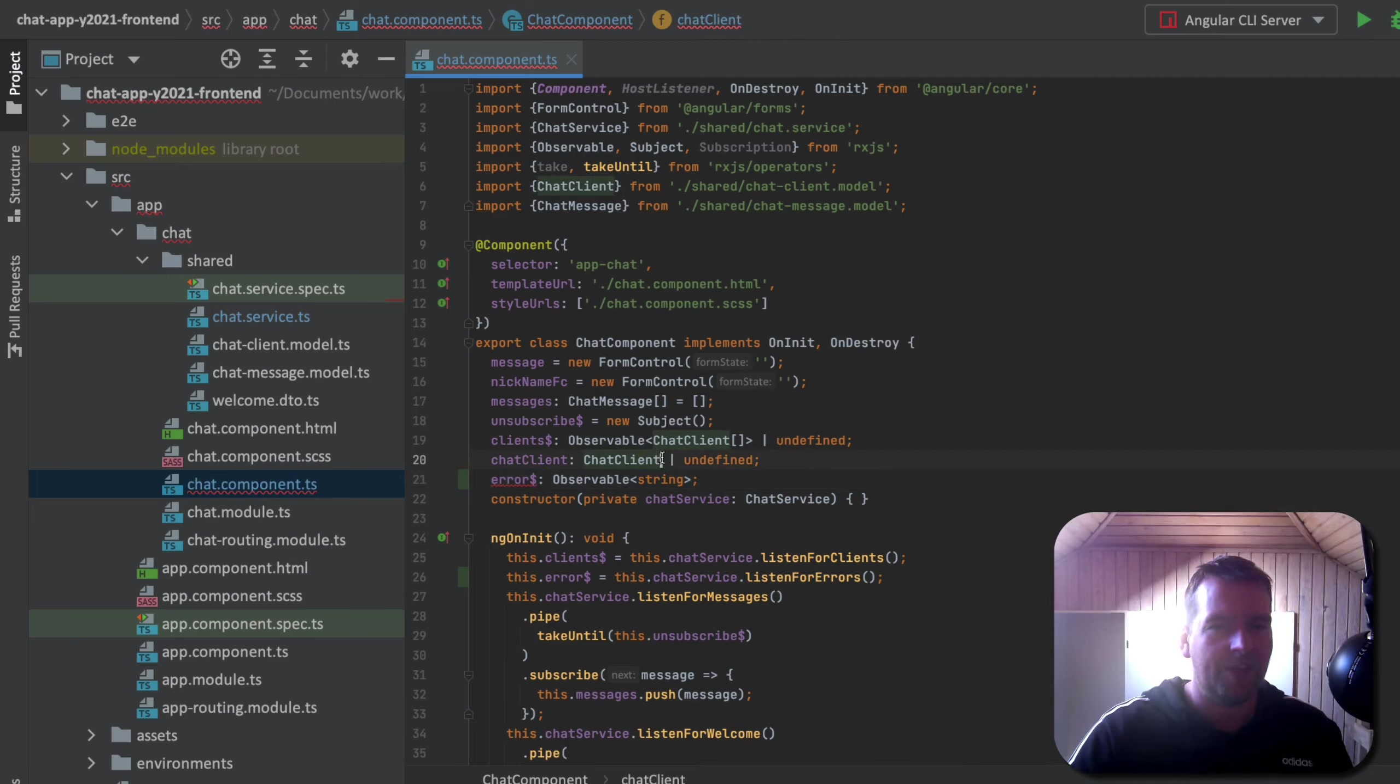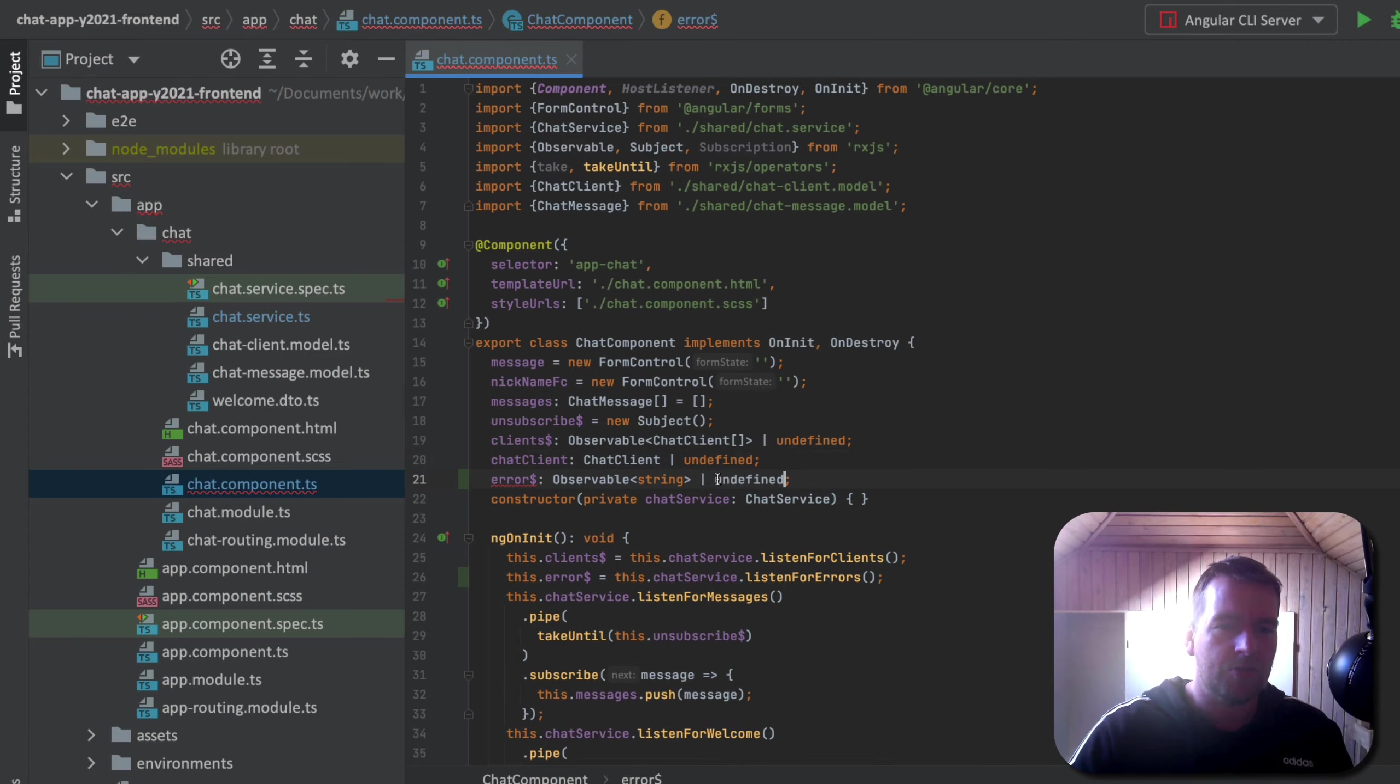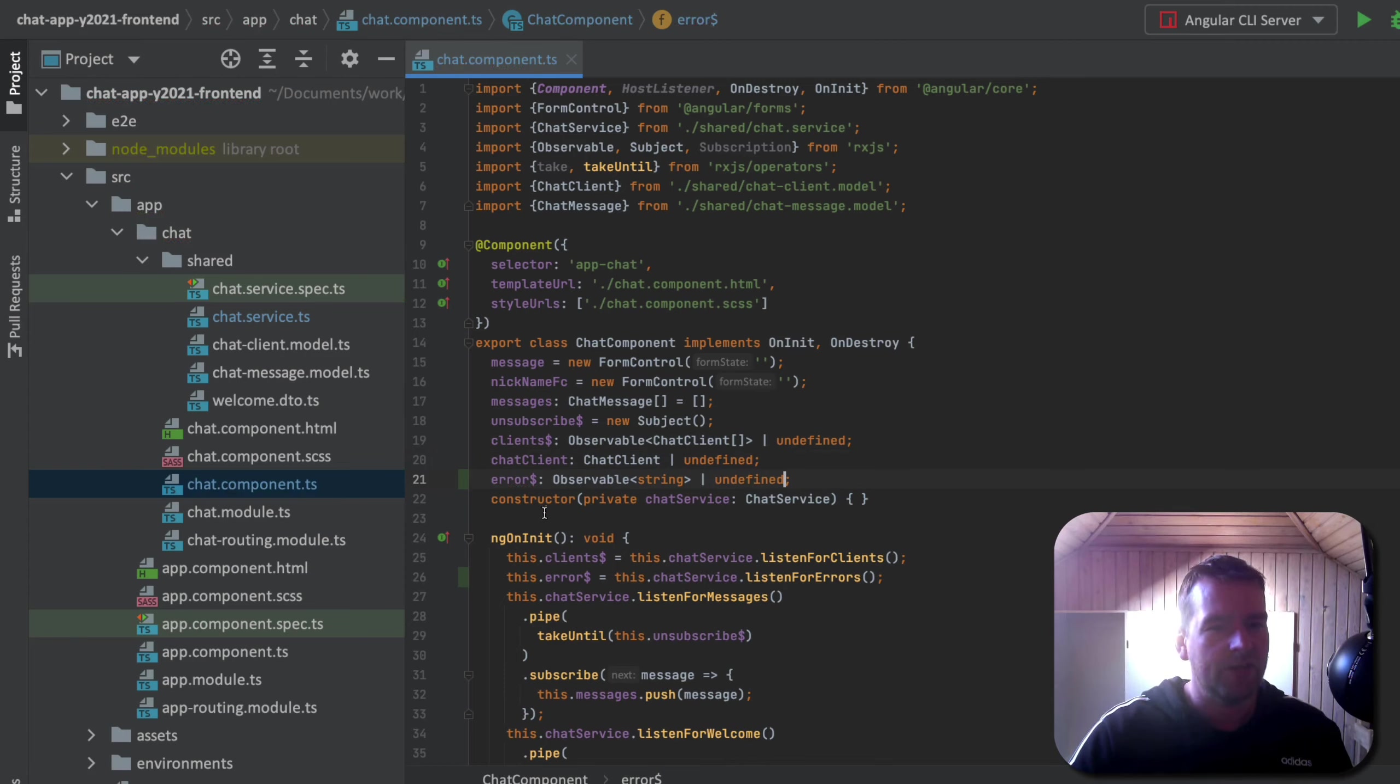And again, we have the same problem that lint is telling me. Maybe you should be very specific that this is undefined. So let's just do that.